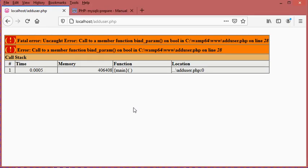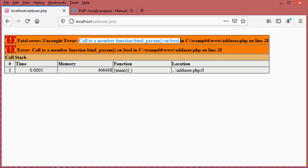Hello everybody. In this video, I will show you how to fix the following error: call to a member function bind_param on bool. This error occurs on line 28 of the file adduser.php.